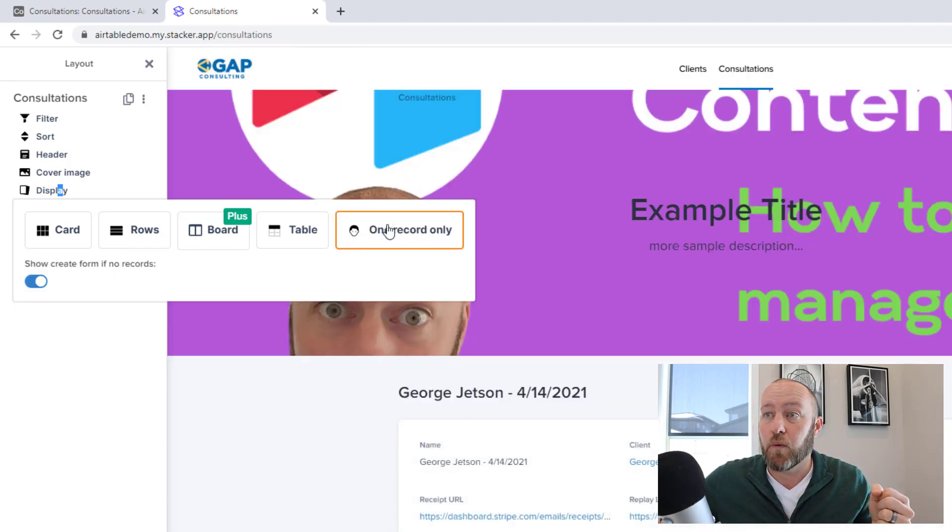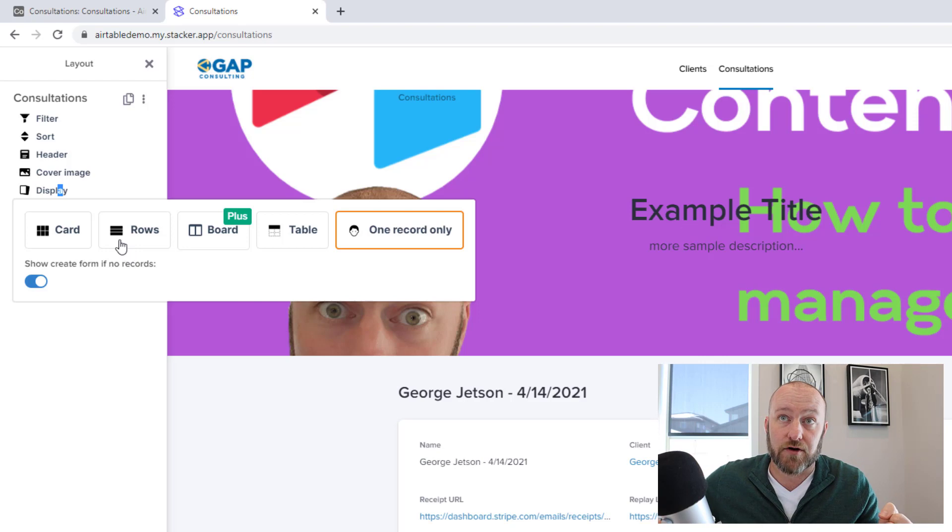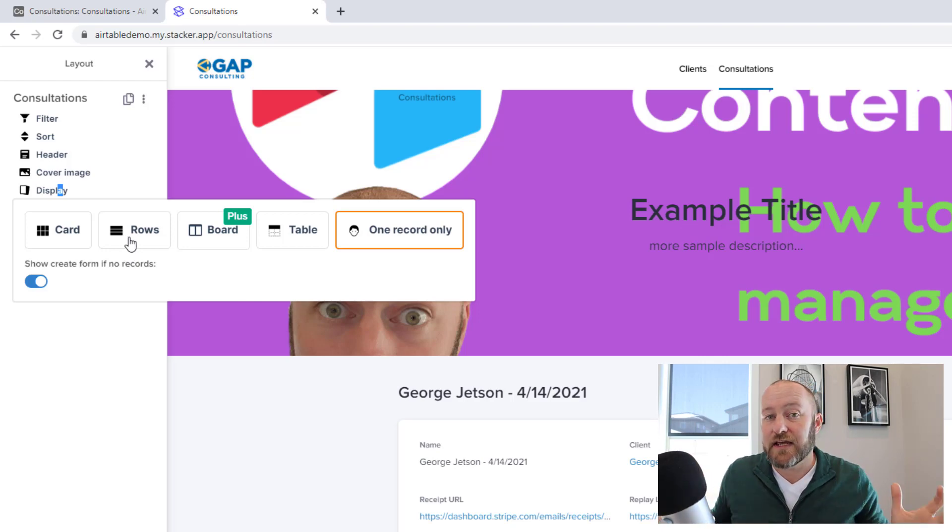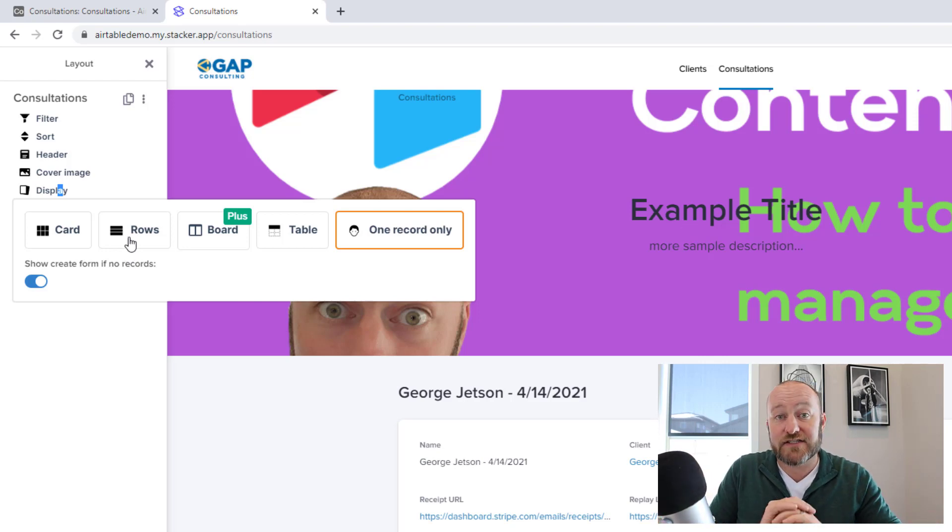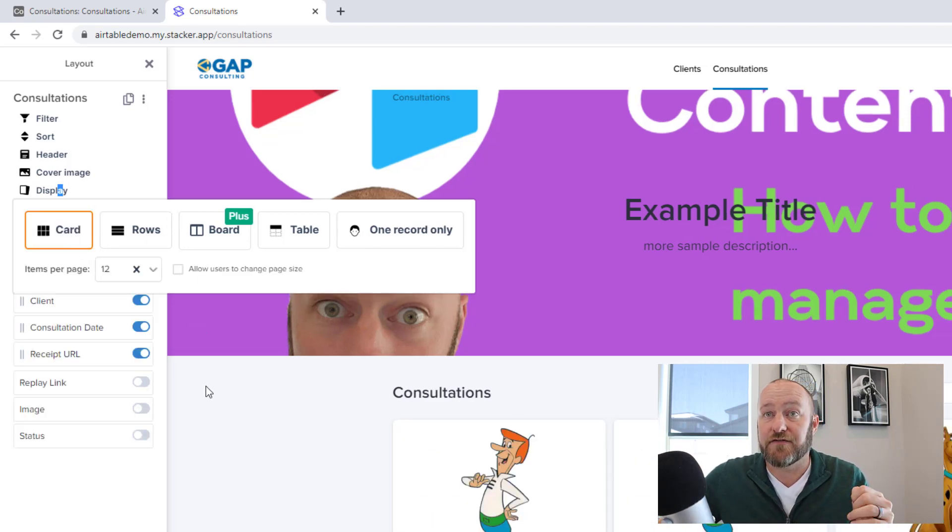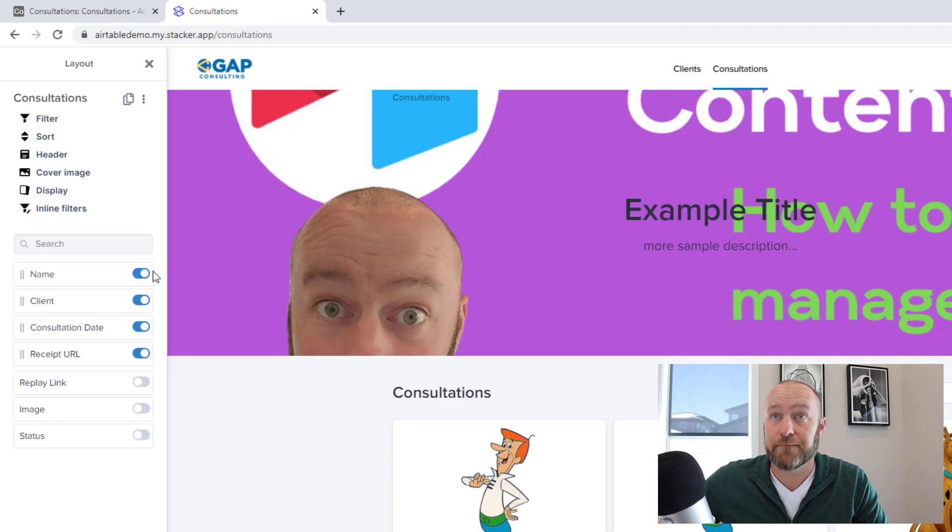So that's one use of the board view type. We also have the table, and this was how it initially showed up, or one record only, which gives us just one record at a time. So again, this is really nice and easy. Stacker has put it together so that all we have to do is click a few buttons, and we get our data to show up how we like.